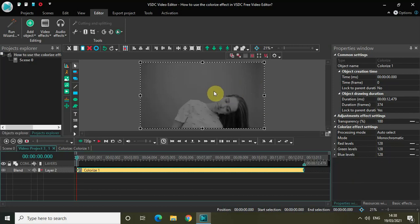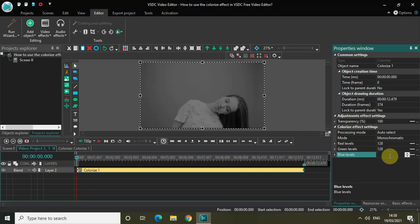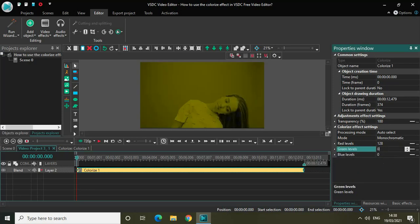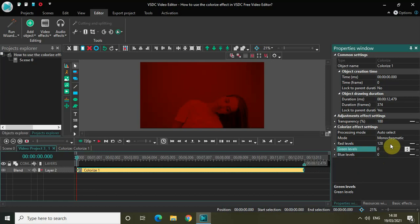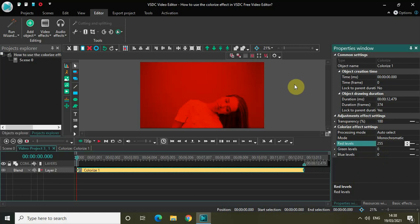So if you want to highlight the red color on the screen, what you need to do is change the values inside blue levels to zero and inside green levels to zero as well. As you can see, I have highlighted the red color on top of my video — basically, this is a red coating on top of my video.